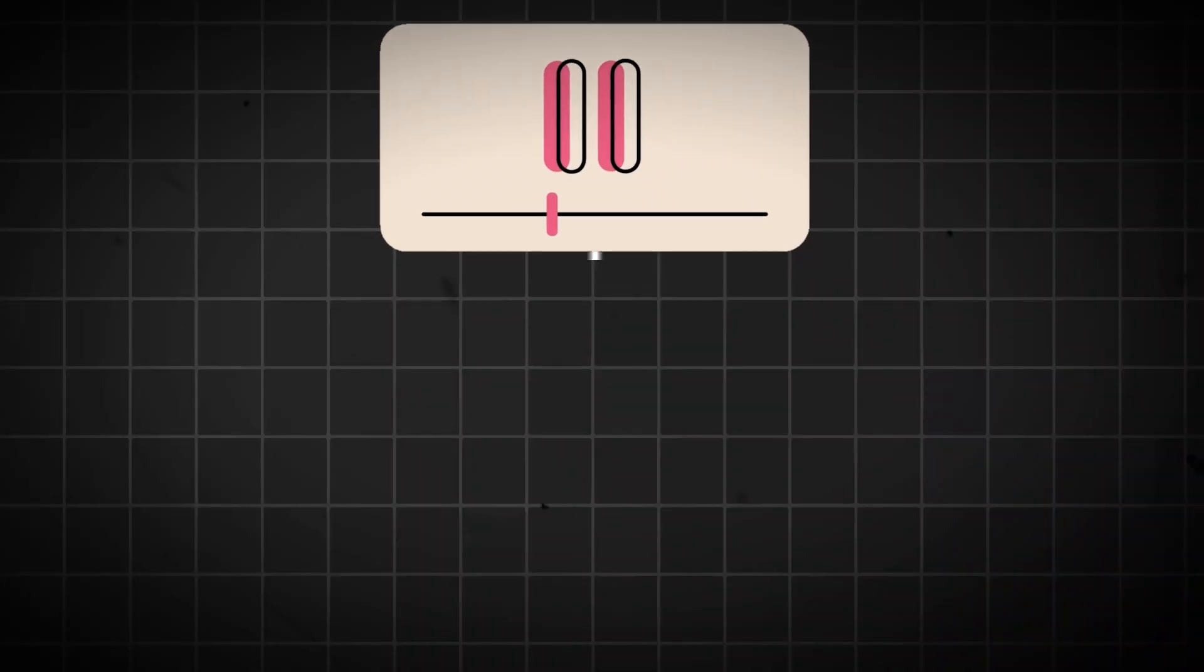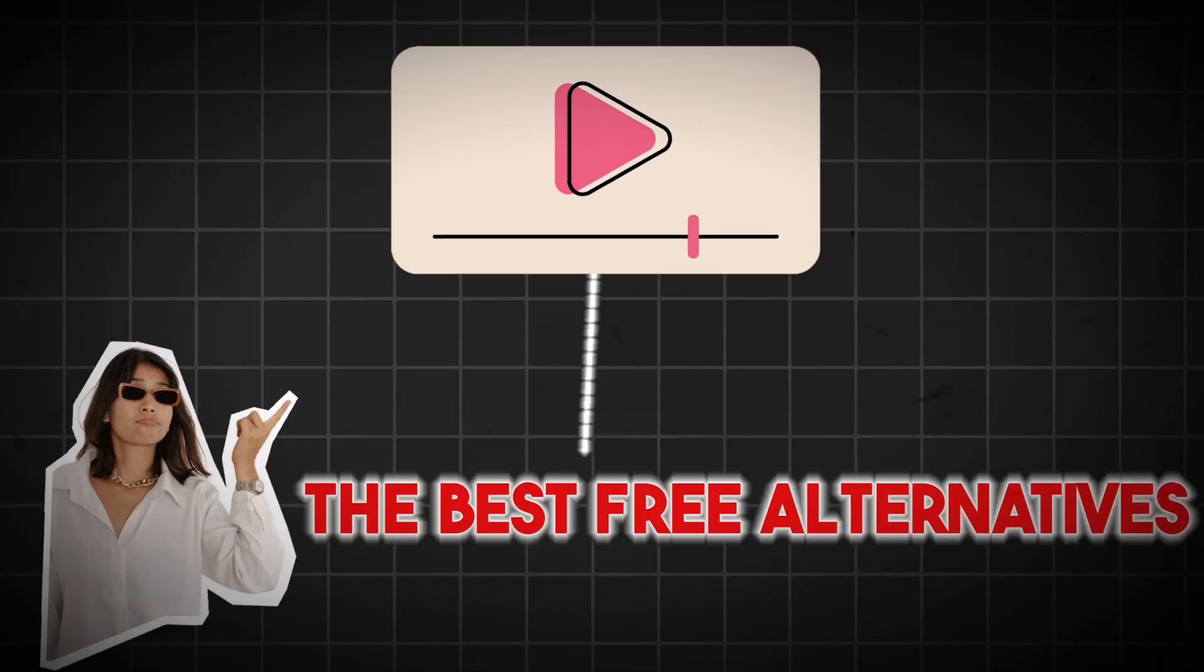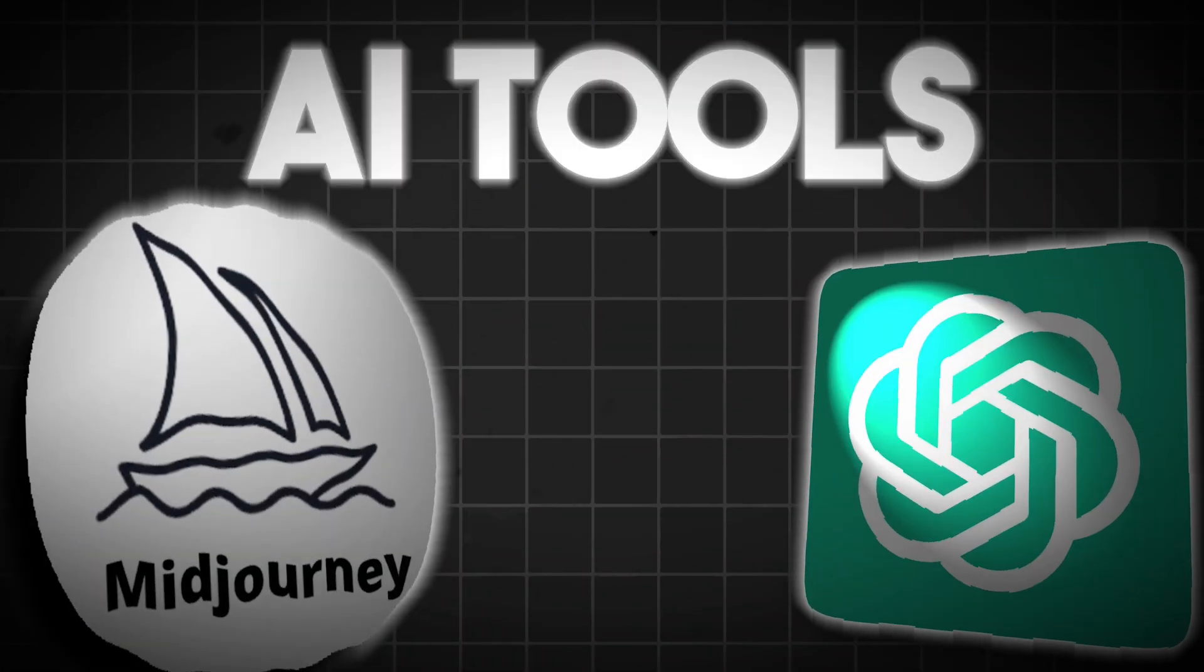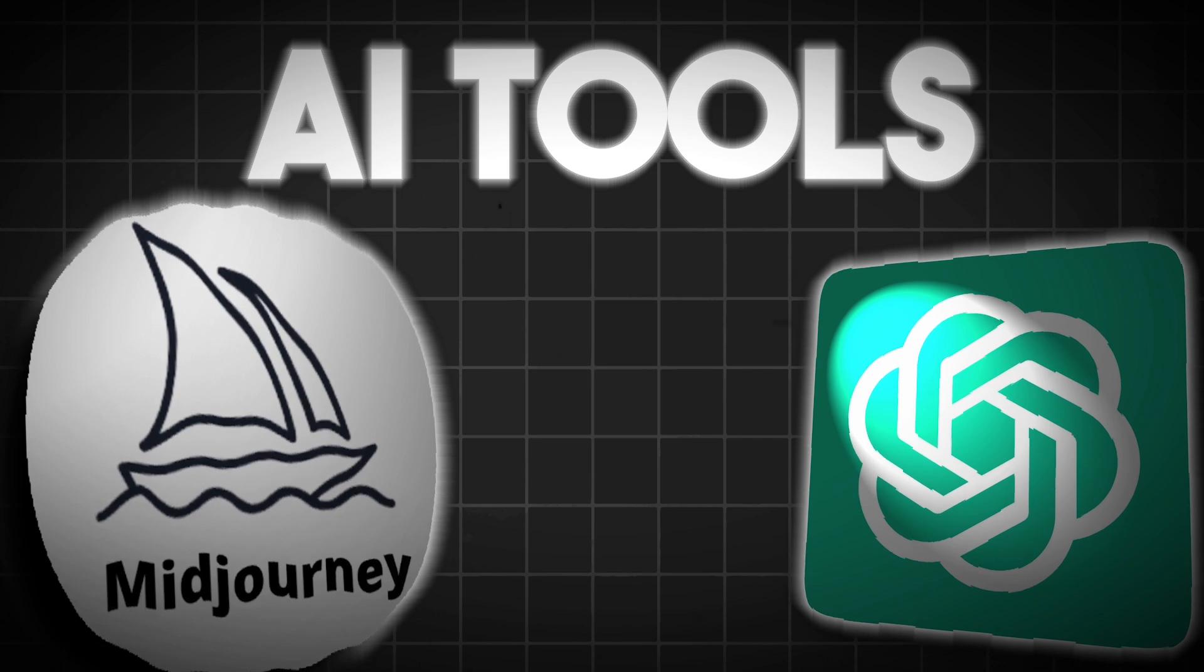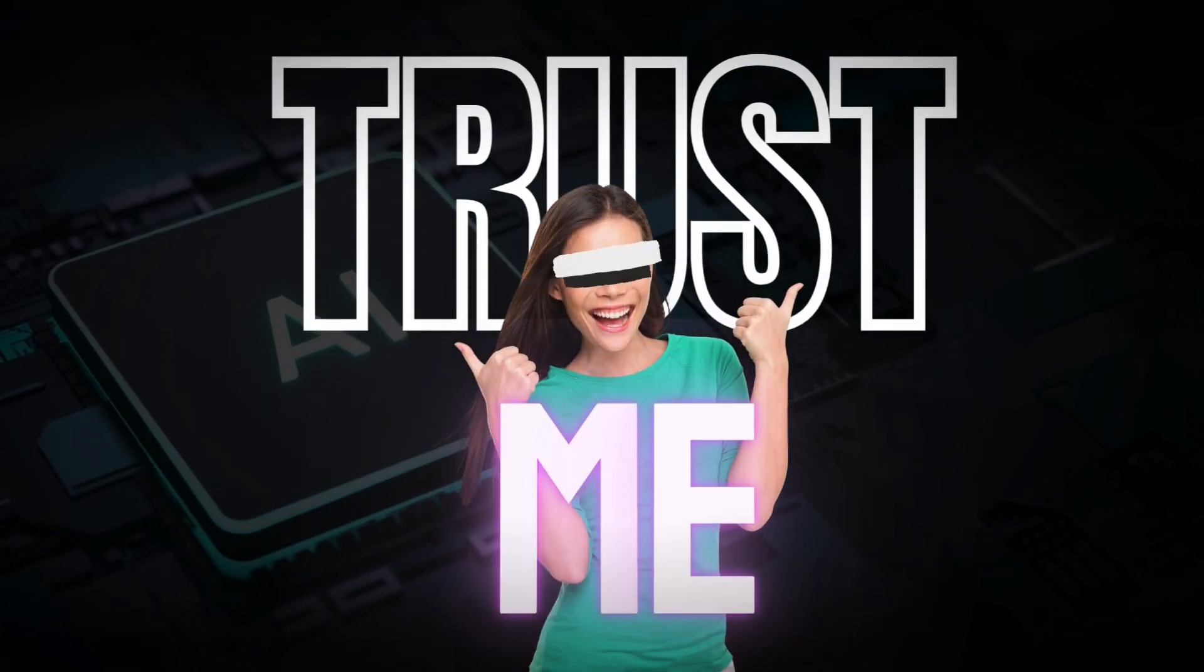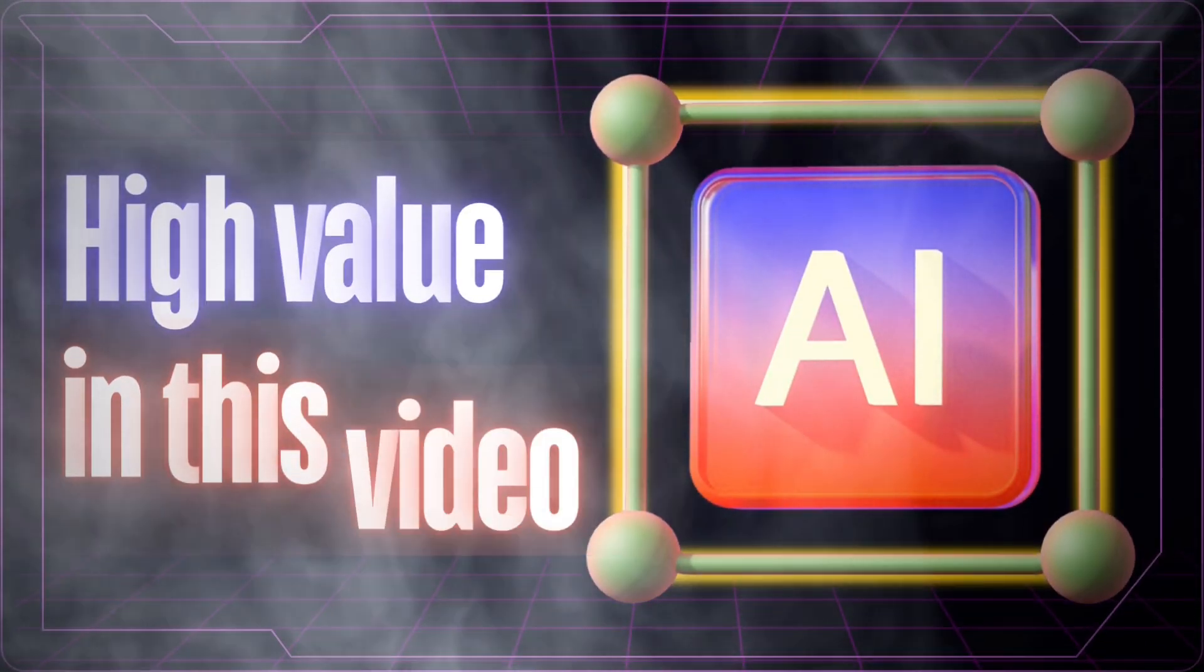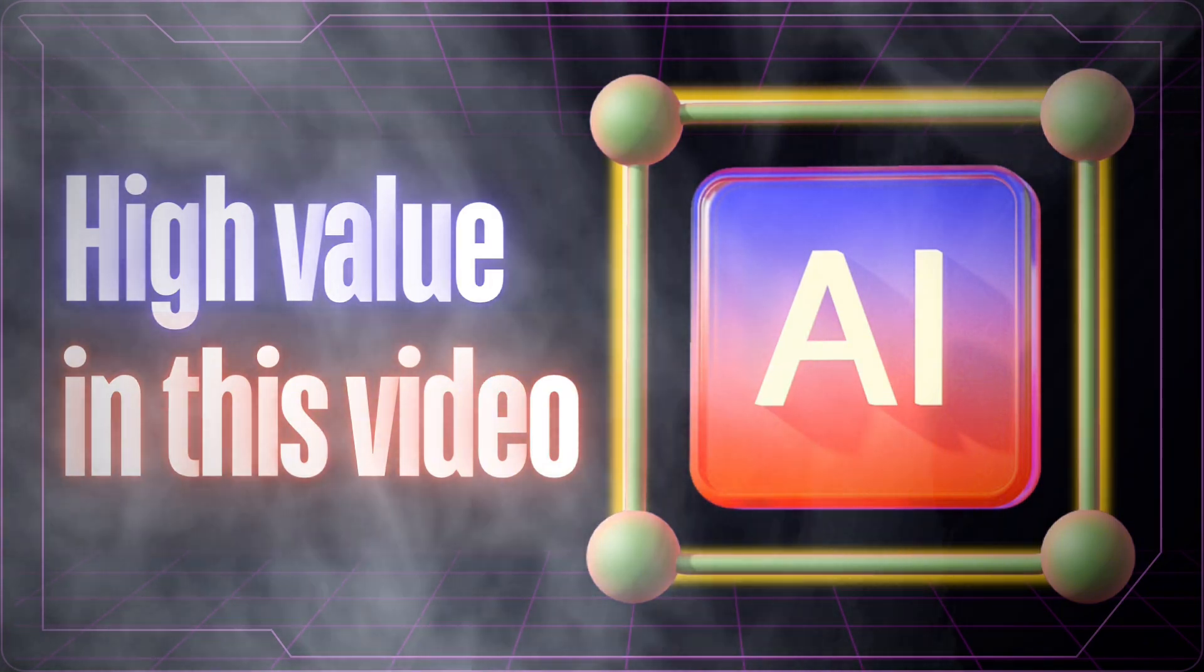In today's video, I'm showing you the best free alternatives to some of the most popular paid AI tools out there. Trust me, you'll want to save this video right now because the value that you'll get from this is completely insane.